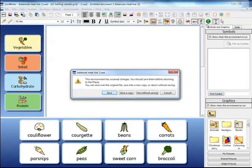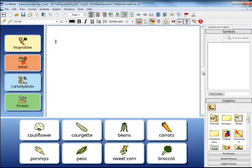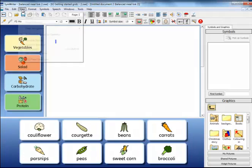Then when you play, you will see both the Symbols and Graphics panels on the right when you use the environment. You can override the setting at any time when you are using the environment from the View menu.